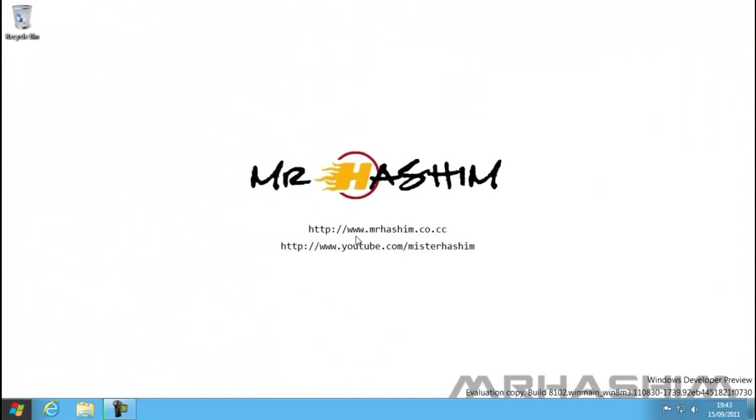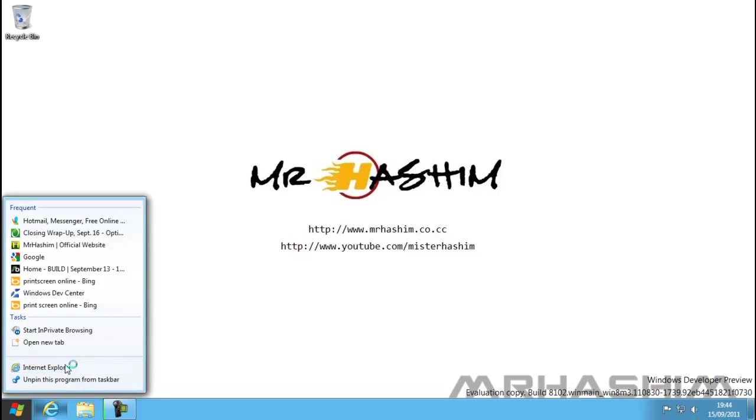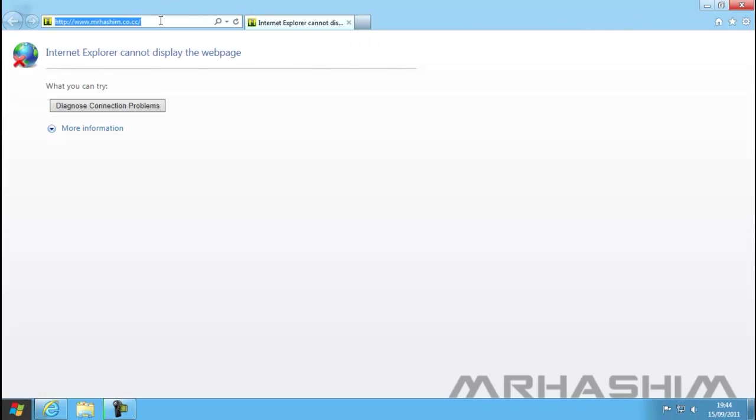you can see it's similar to Windows 7, but it has Internet Explorer 9. Flash is working, and so is Java. Some software has been tested, but some Windows 7 software doesn't work at the moment for some reason.